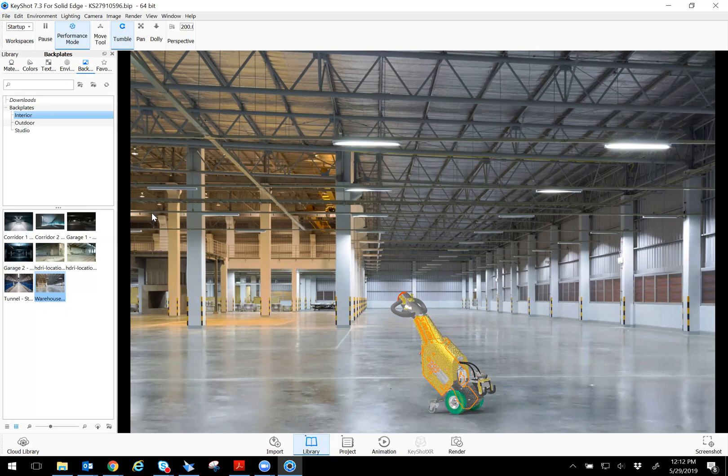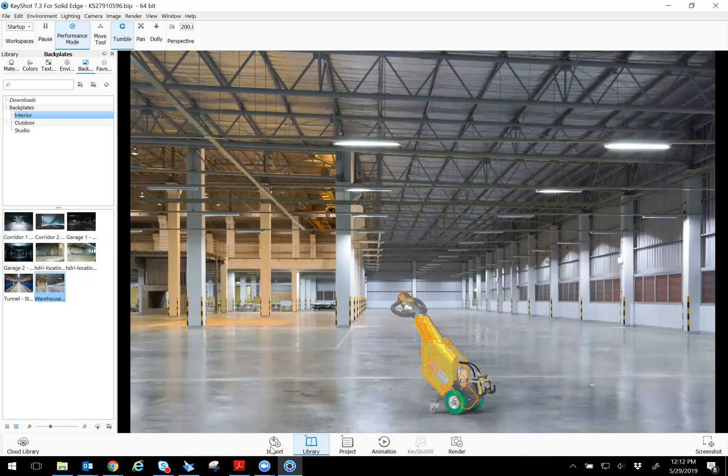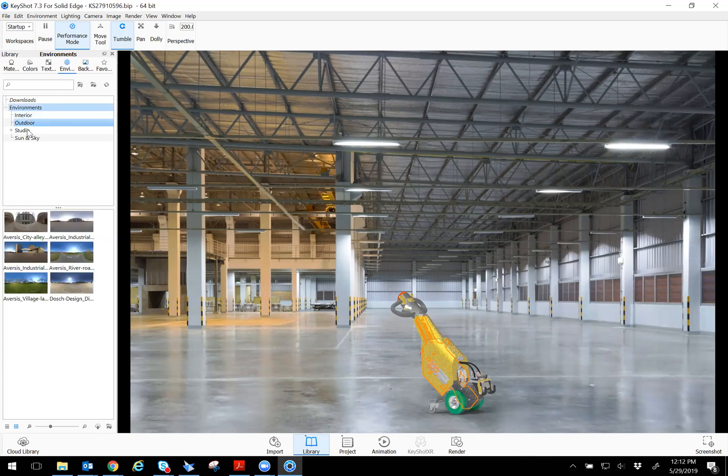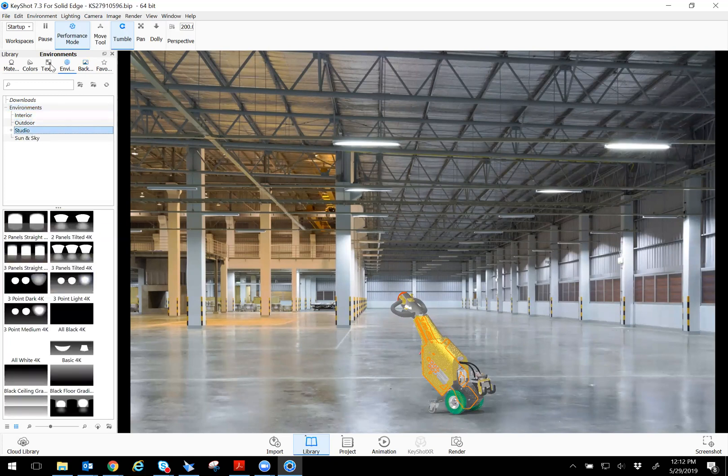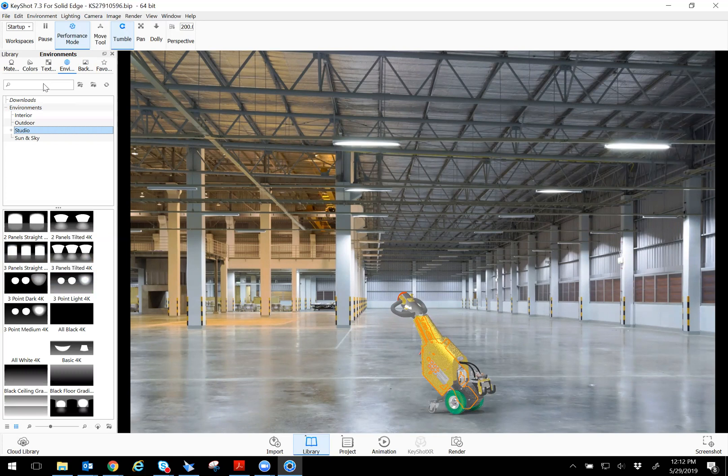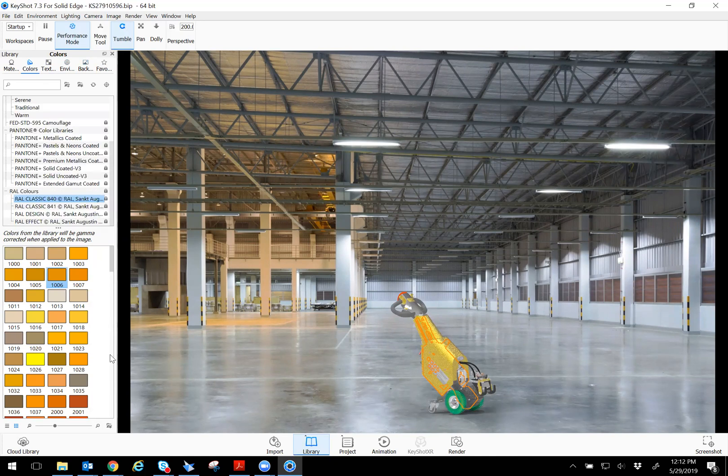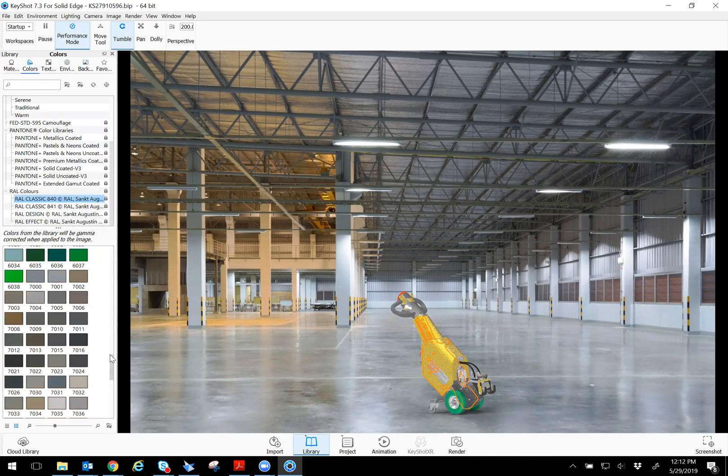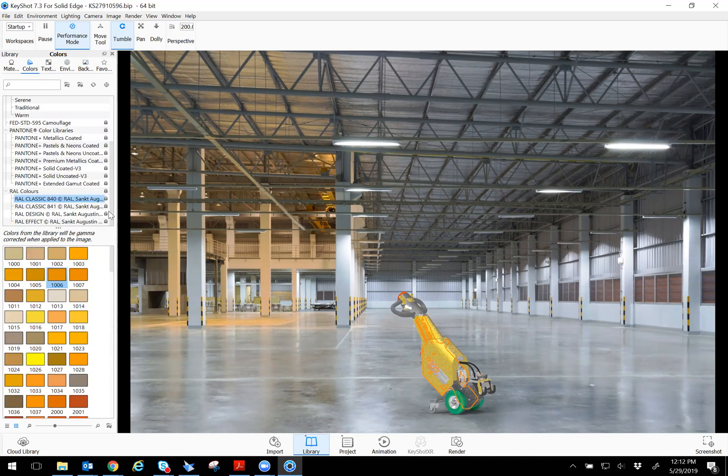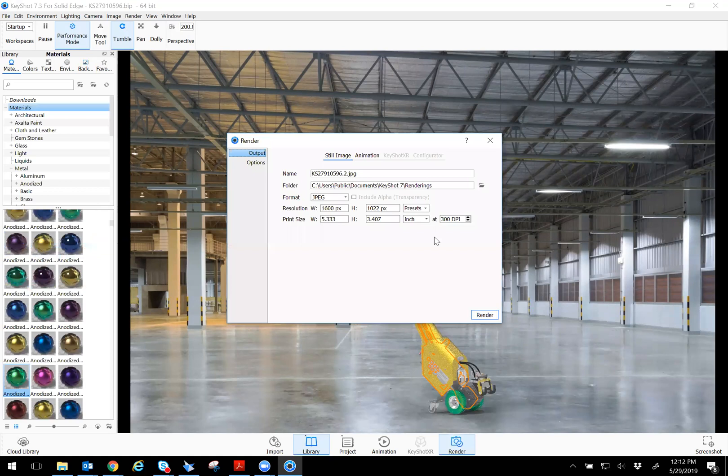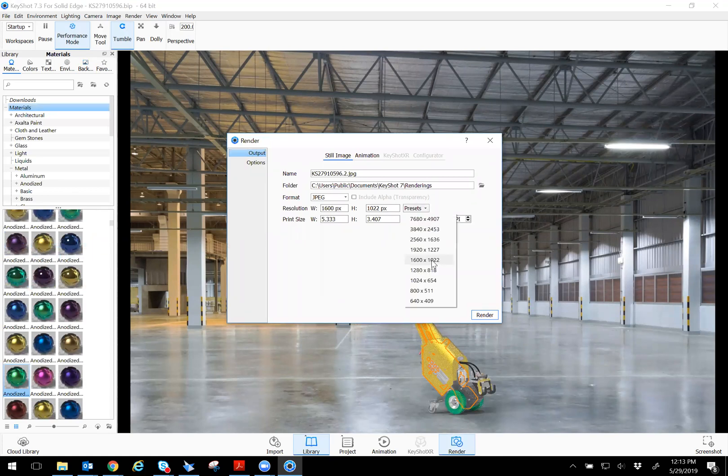And so when you're done, what you can do is after you're done customizing, this is a lot of environments if you want, interior, outdoor, studio, type of textures you want, colors you can customize, different types. So everything is up to the user, and it's a lot of customization, even materials. So after you're done with this, you just click on render. What type of resolution do you want?